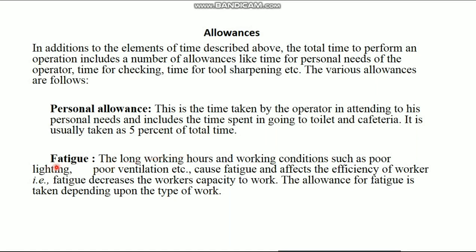Then, fatigue. The long working hours and working conditions such as poor lighting, poor ventilation, etc., cause fatigue and affect the efficiency of the worker. That is, fatigue decreases the worker's capacity to work. The allowance for fatigue is taken depending upon the type of work.